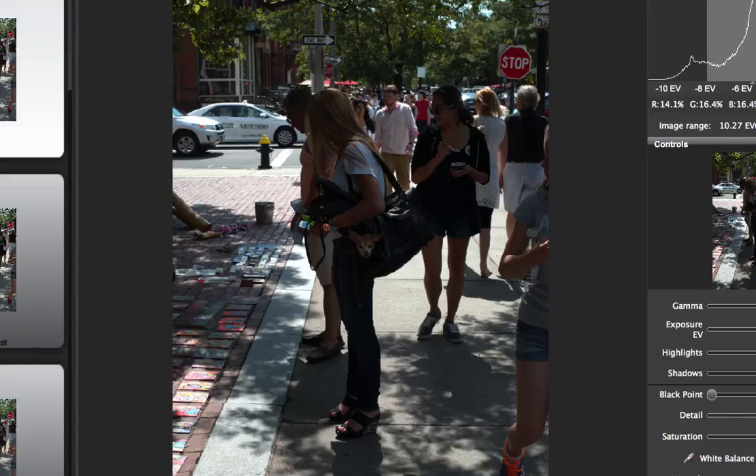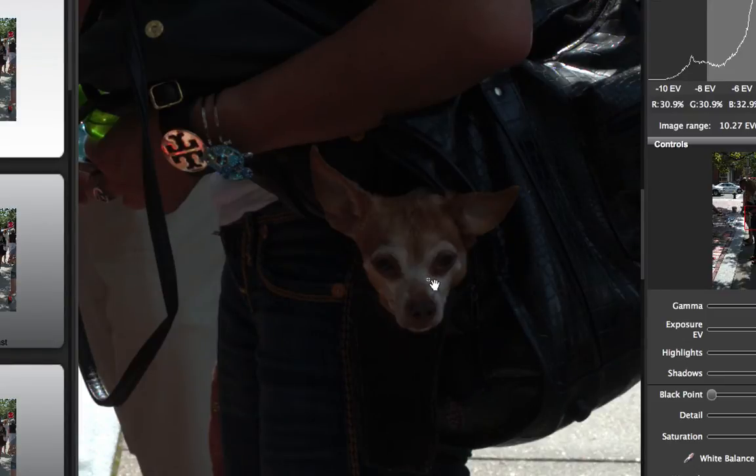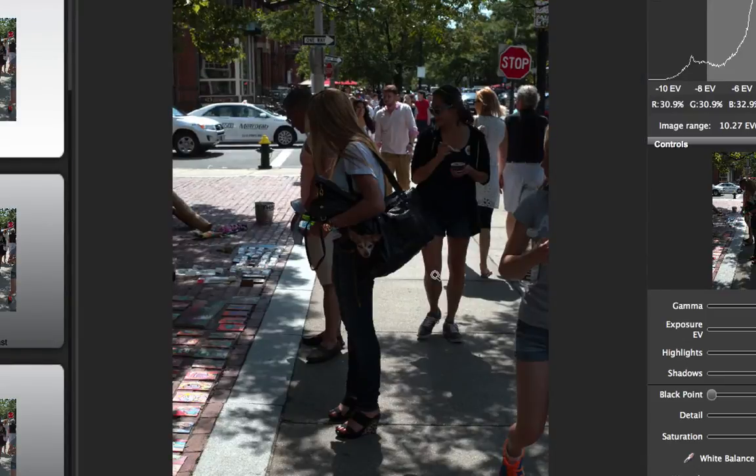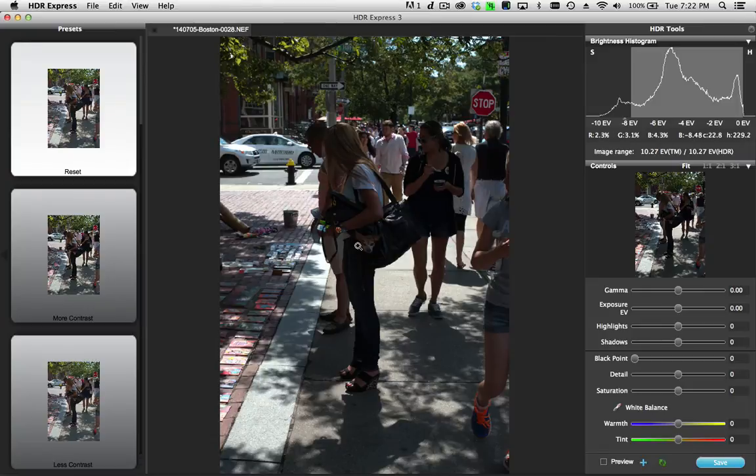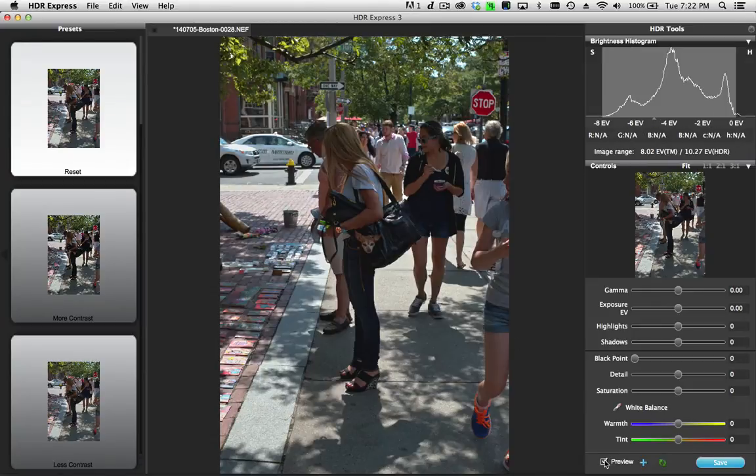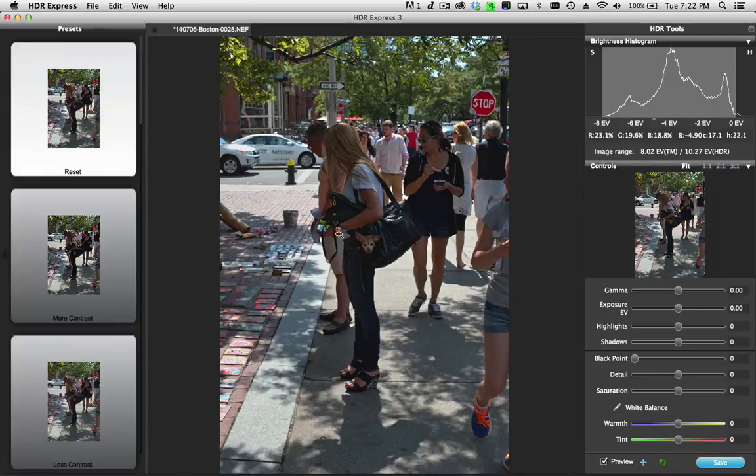In this case, the object of interest, the chihuahua here in the woman's handbag, is really lost in the scene because it's so dark. So the first thing I want to do is click the preview checkbox again. This will do the automatic tone mapping. When you open an image in HDR Express 3, it automatically applies a basic tone mapping setting.